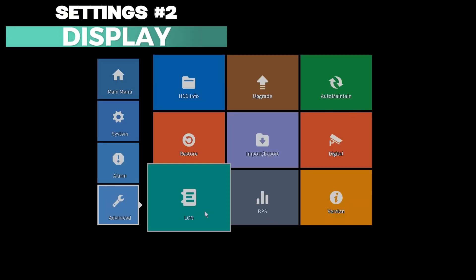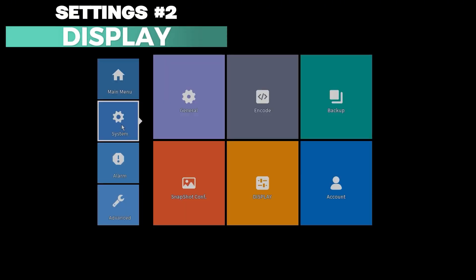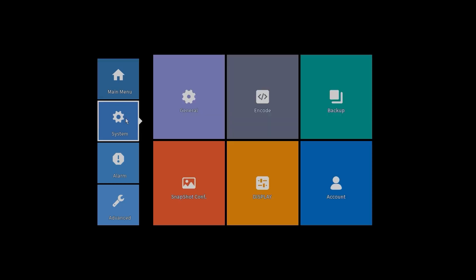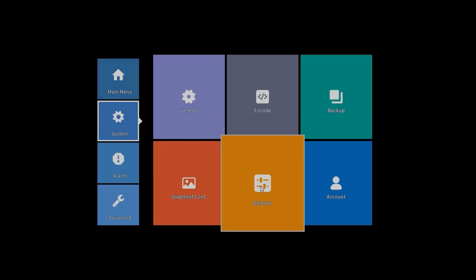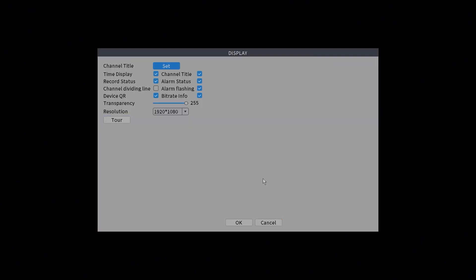Now the second setting is the display. You can go to system and display. If you see the ratio doesn't match to your TV, you can go to the display to change the resolution. Here we got the resolution. We have different resolution output from this network video recorder.